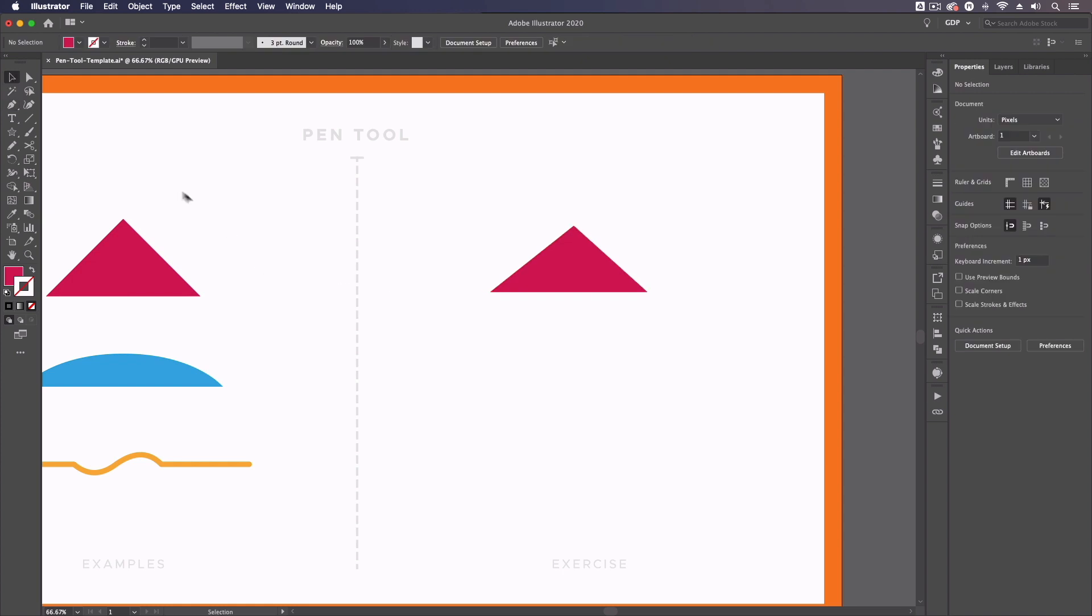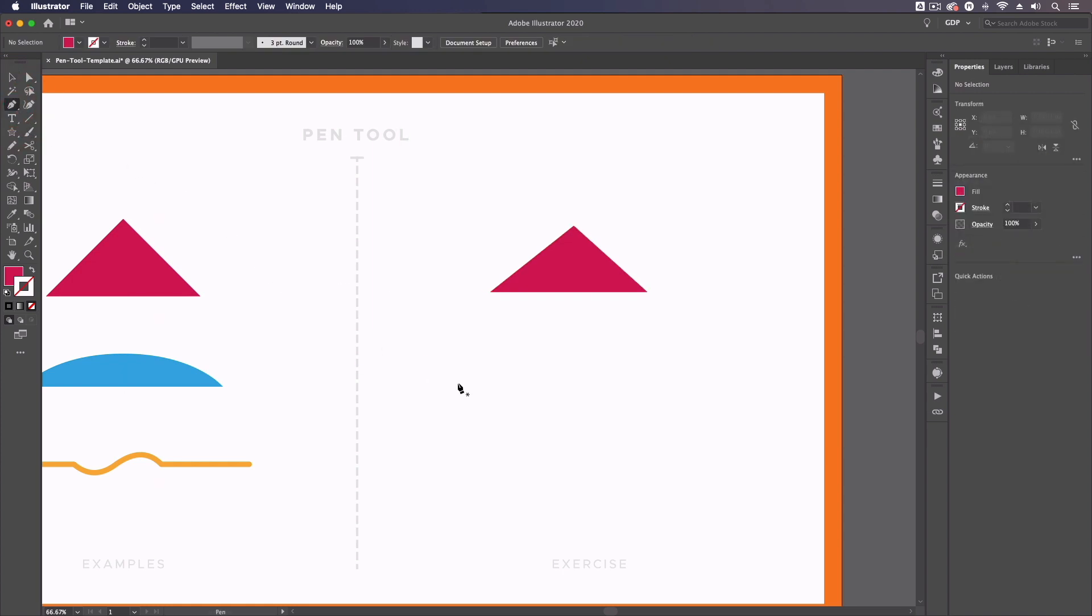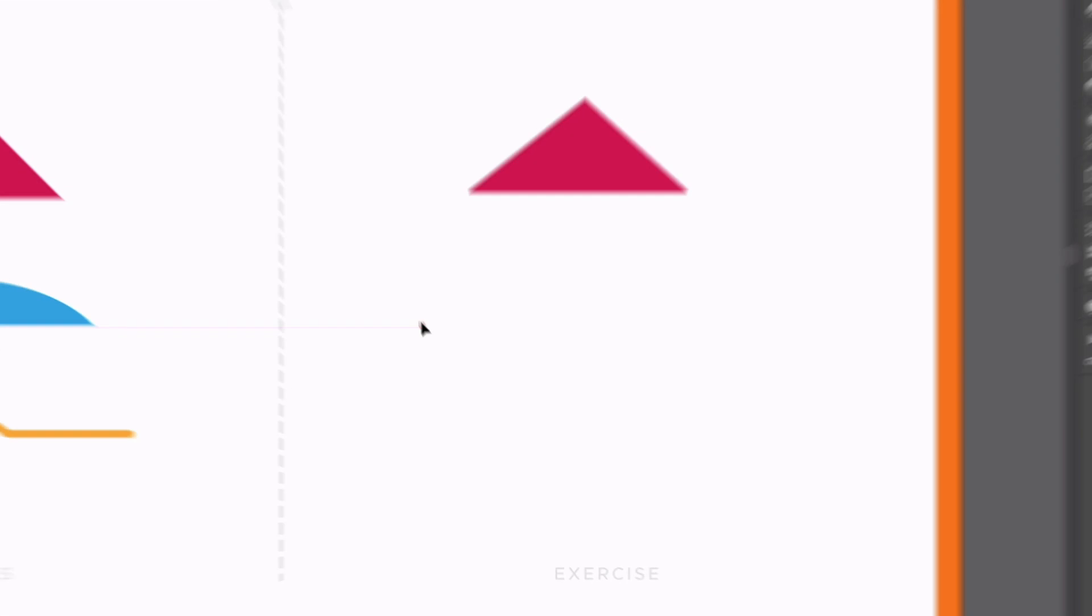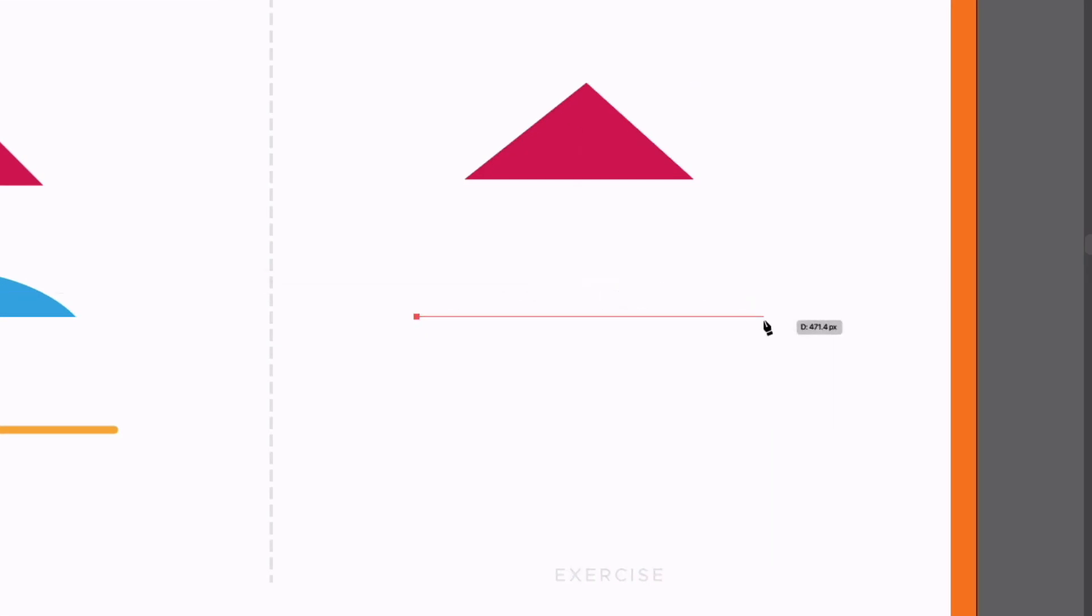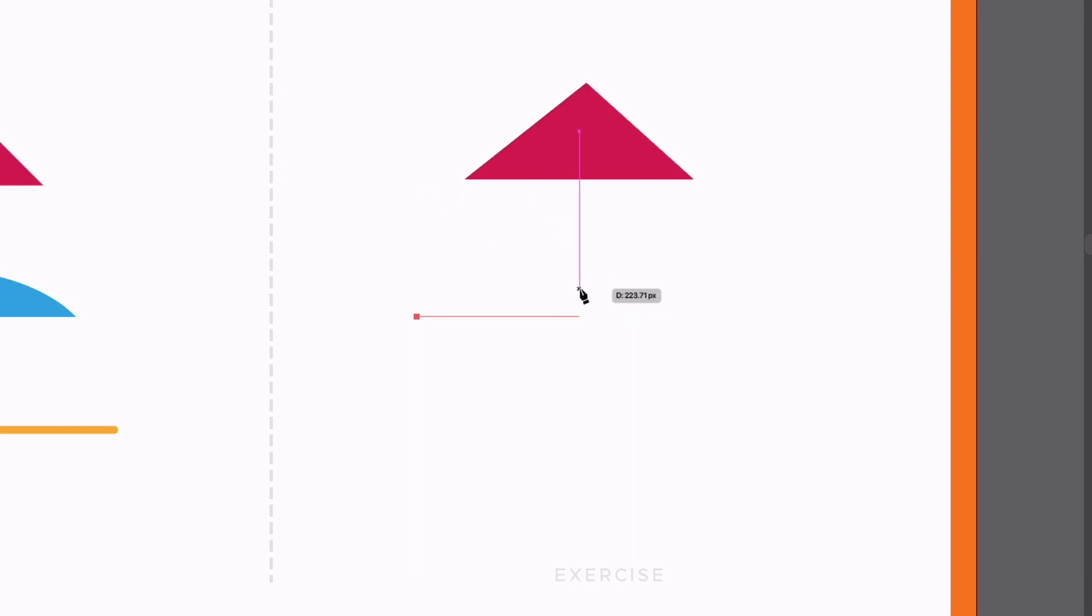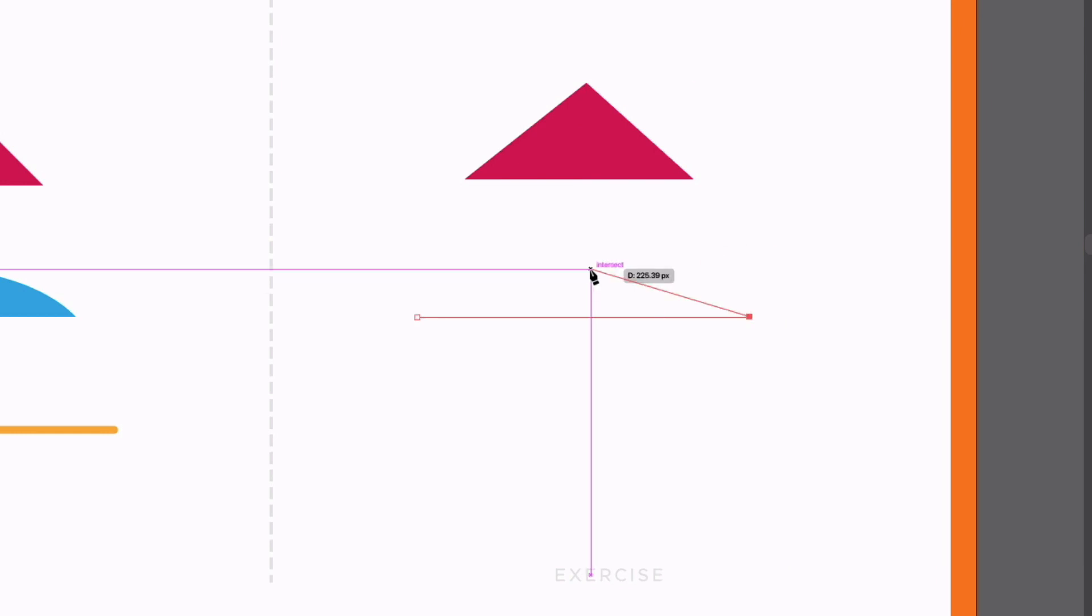We can also create curved anchor points. So again, grabbing the Pen Tool, I'm going to start by creating a horizontal path here. So holding shift, that's going to lock this to a horizontal plane. If I move the cursor up, you can see this is locking to 45 degree angles, but I'm just going to create this horizontal path first.